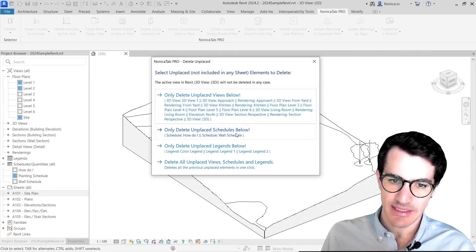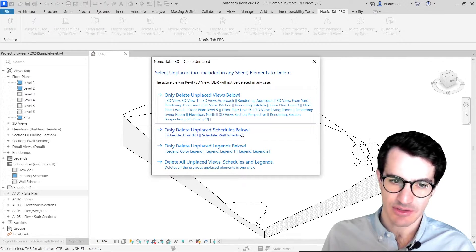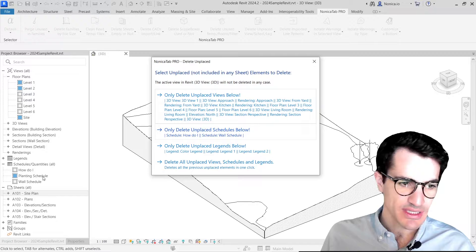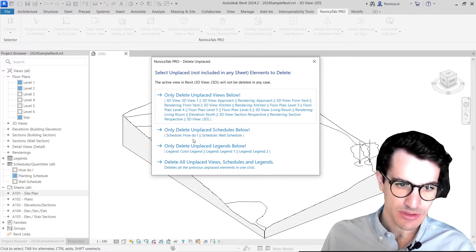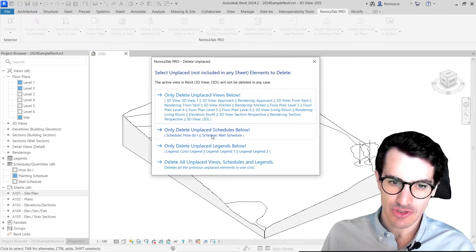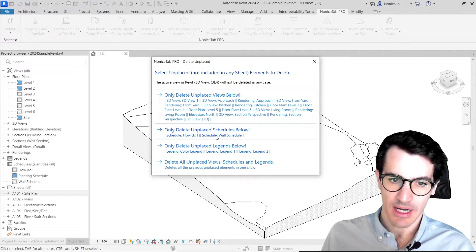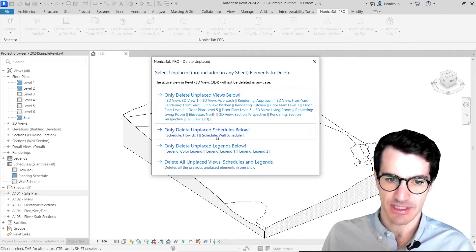Secondly, we have delete unplaced schedules. We see that in the model we have three schedules and only two of them are not placed on sheets.